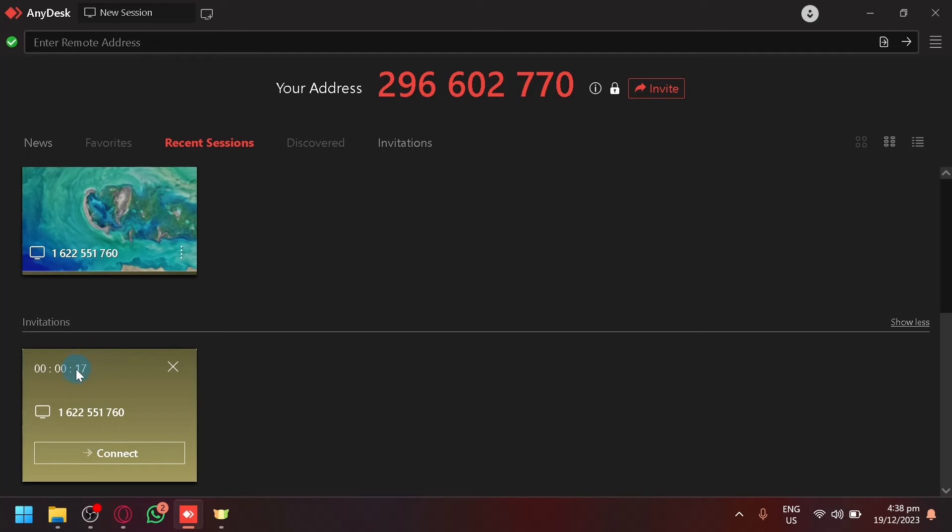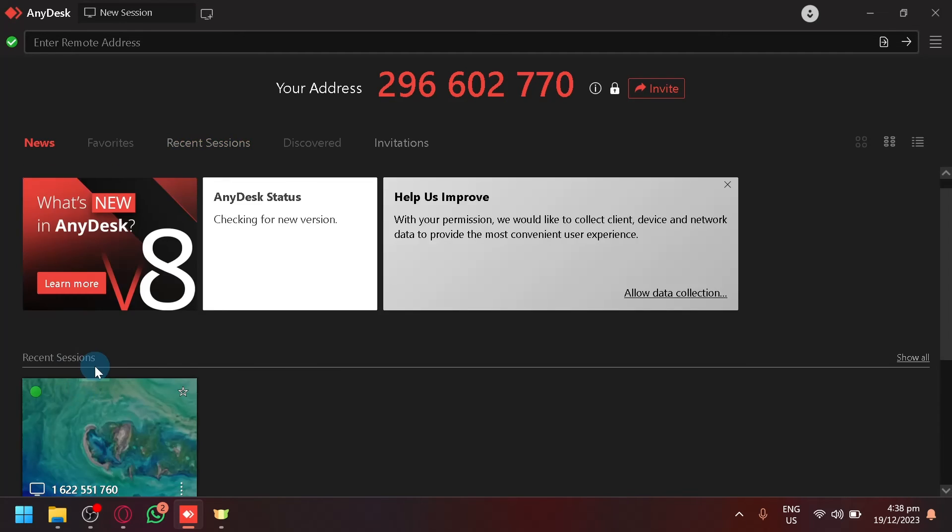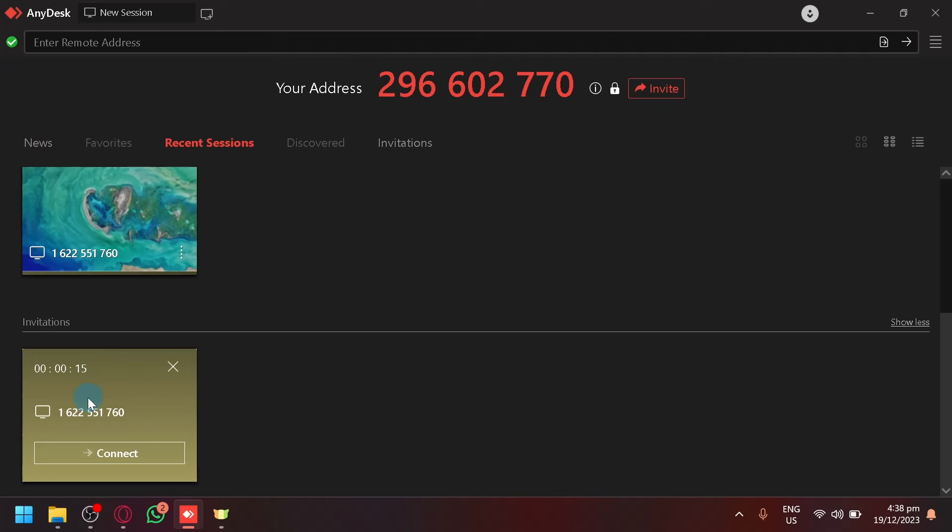Now there will be a time limit on this invitation. You need to be quick because if the time limit reaches zero, the progress or the connection will be canceled.